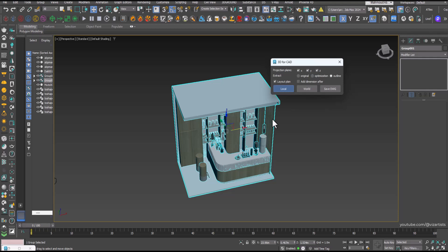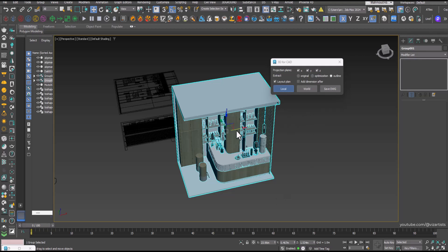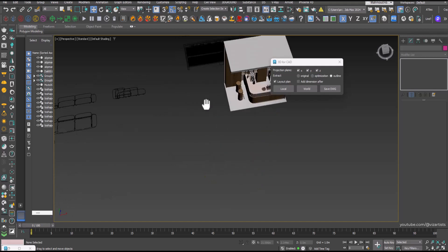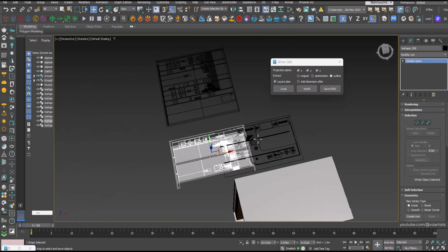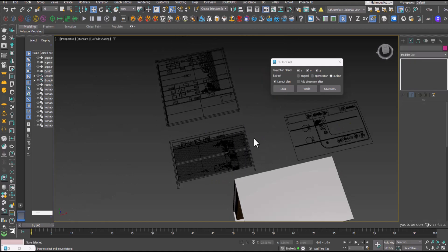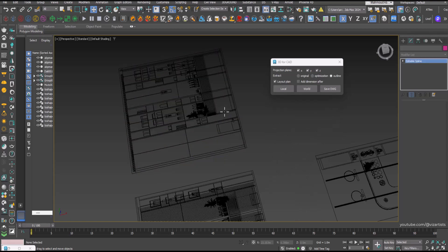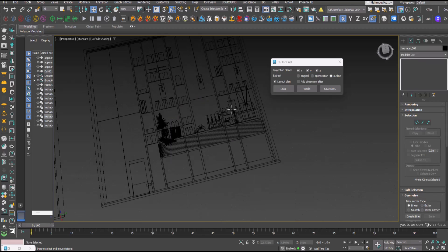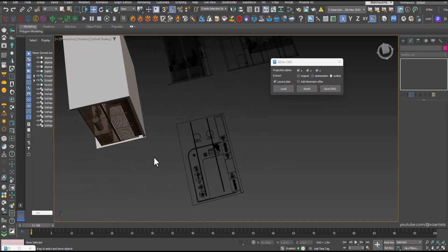Since it contains many objects, the export might take a bit longer. But look at the result, beautiful clean lines with all the details preserved.